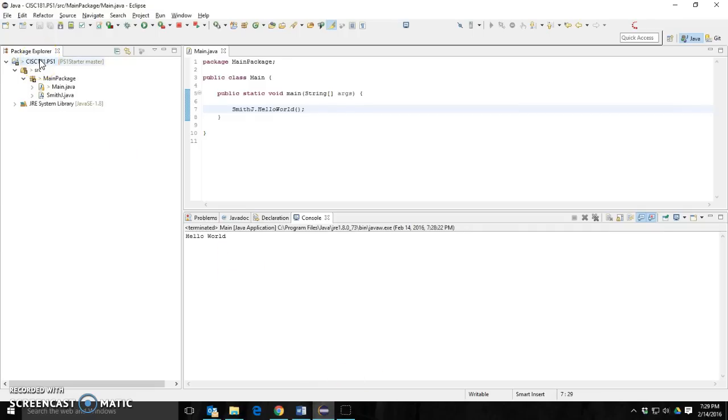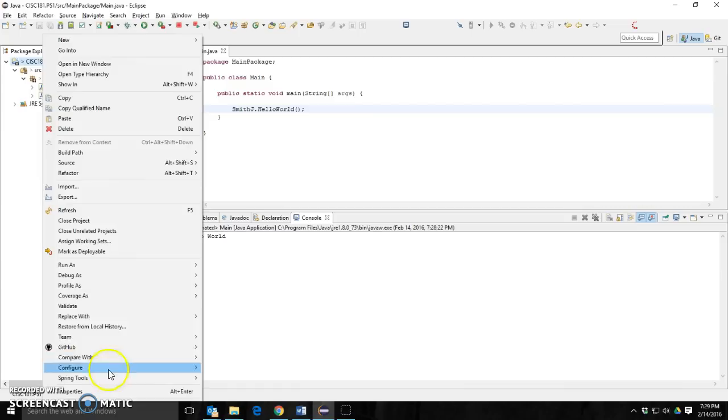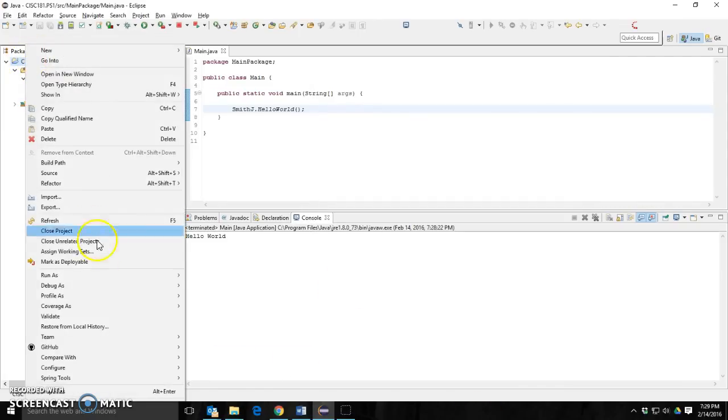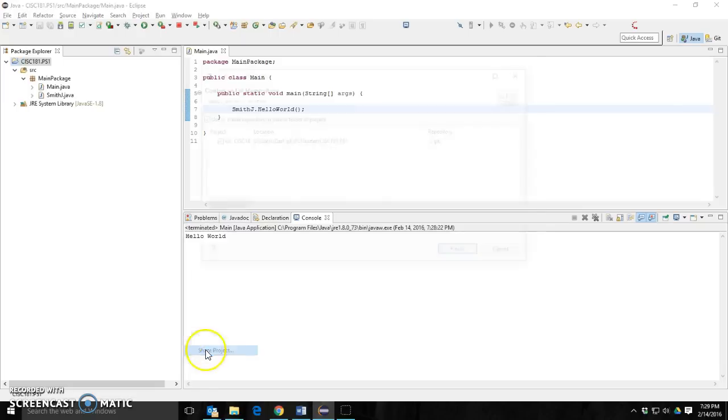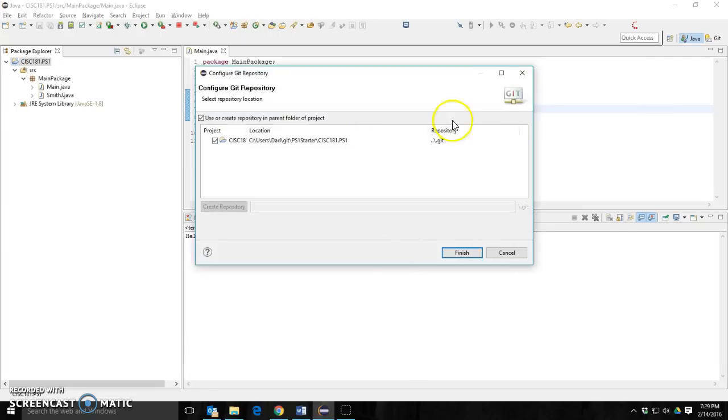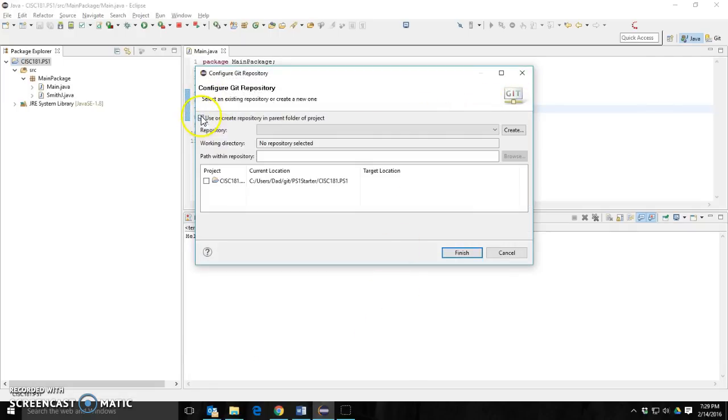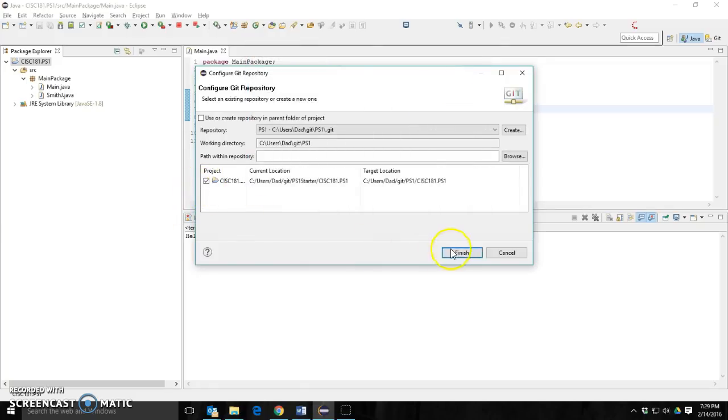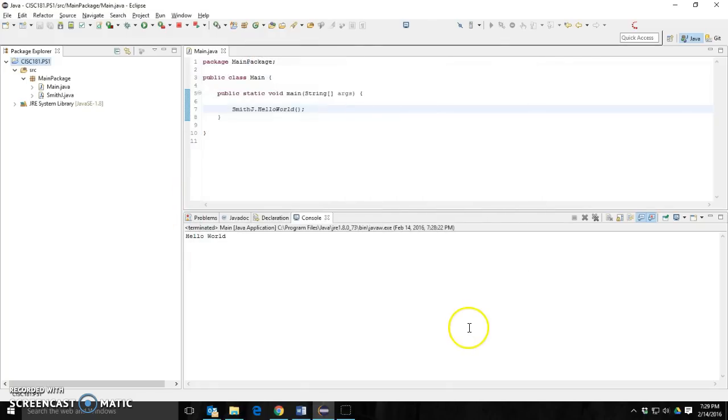I'm going to go back into here. Now, right now it's still connected to my old PS1, the starter. And if you try to commit it, you'll get an error saying that you're not permitted. It's because I haven't added you as a contributor to that GitHub and I'm not going to. Right click it. Team. Disconnect. Then I'm going to right click it, the project again. Team. Share project. And I'm going to share it to a new local repository. I'm going to call it PS1. Select the project and click finish.